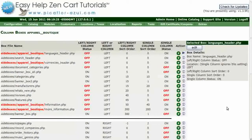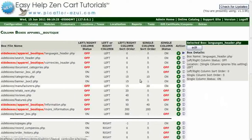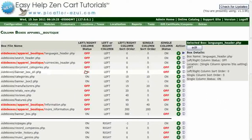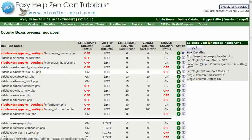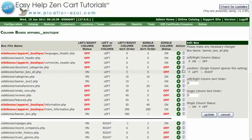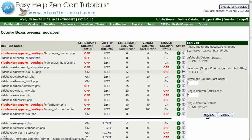We are going to turn off the banner side boxes. The first one is Side Boxes Banner Box All. Select this side box and click on the green E. For left-right column status, click on Off, then click the Update button.